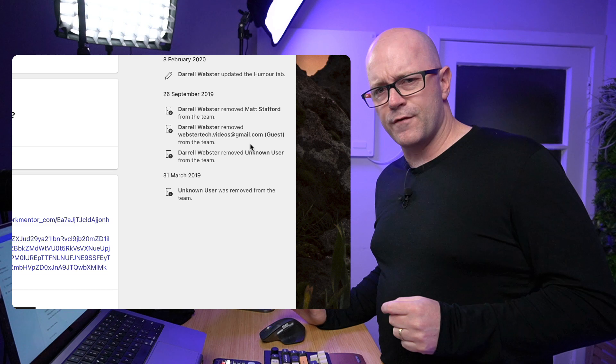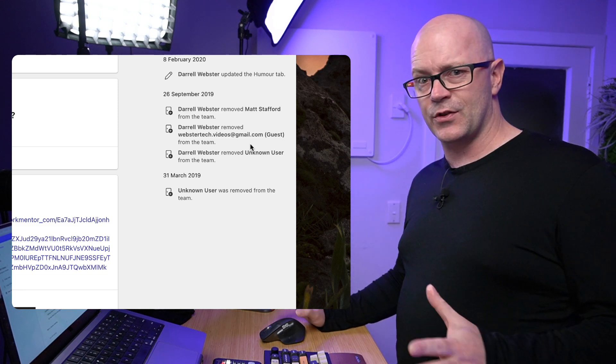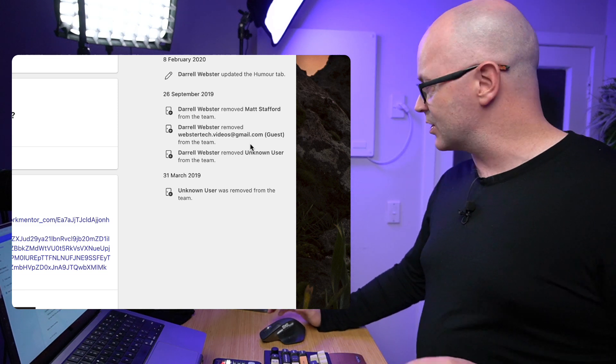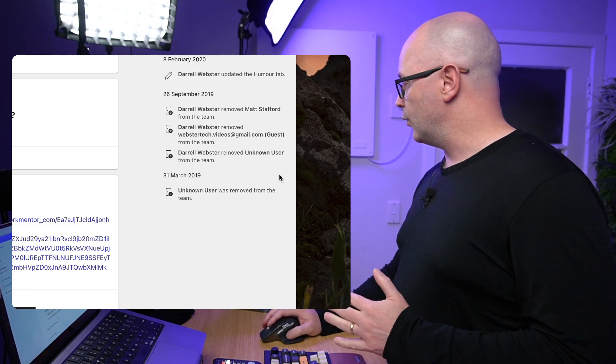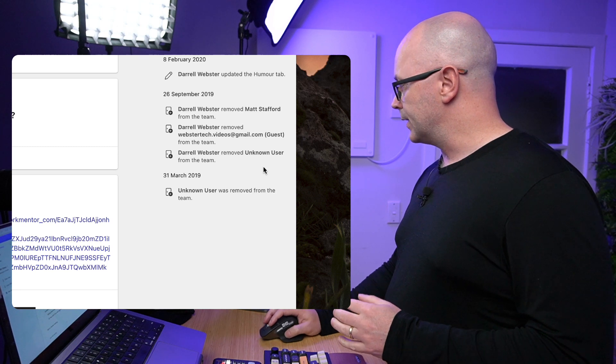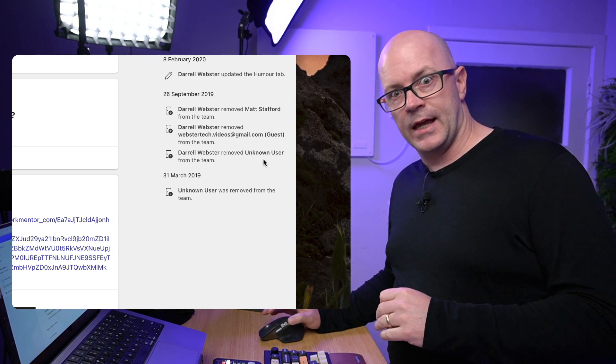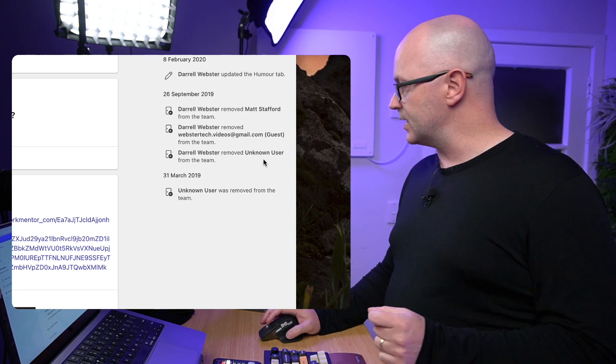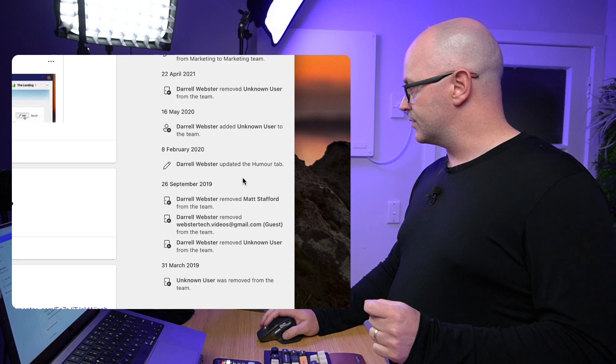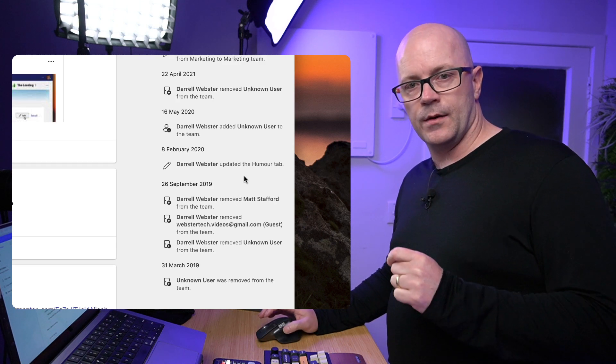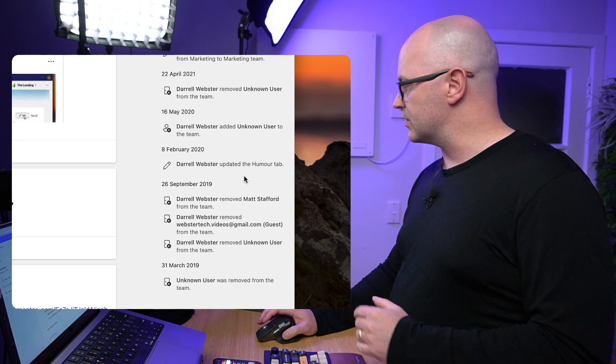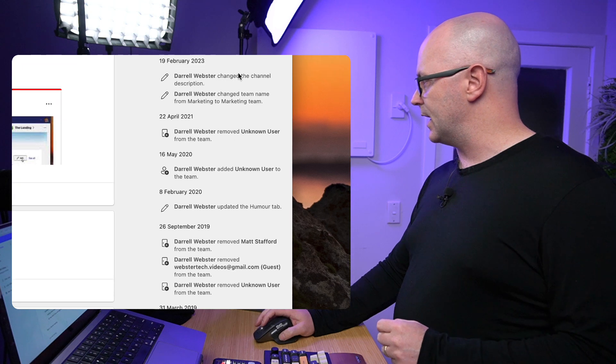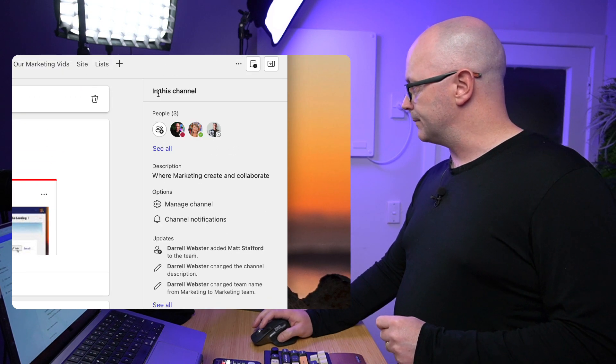So back as the 31st of March 2019 is when I created this one for demonstrations, and it's got all that history there already showing guests that I have added and removed to the team and things that I've changed about tabs and channels and features and apps that might have been added. So I'm good to see all that history.